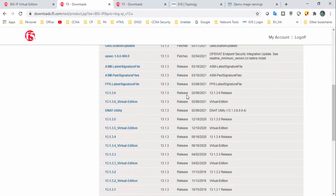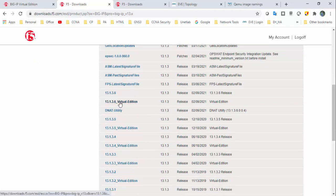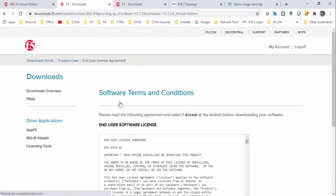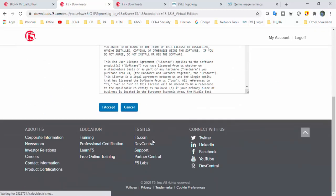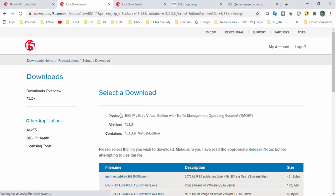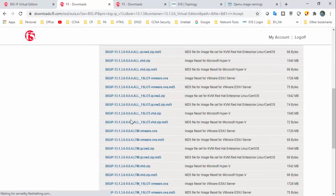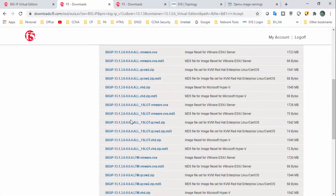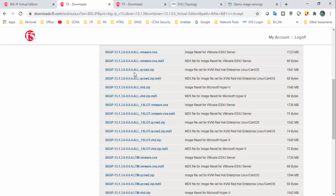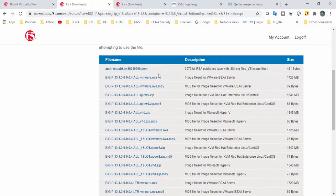Under that, go with the 13.1.1 virtual edition, accept the license, and here we go - the 13.1.3.6 QCOW image. This is the edition for KVM.